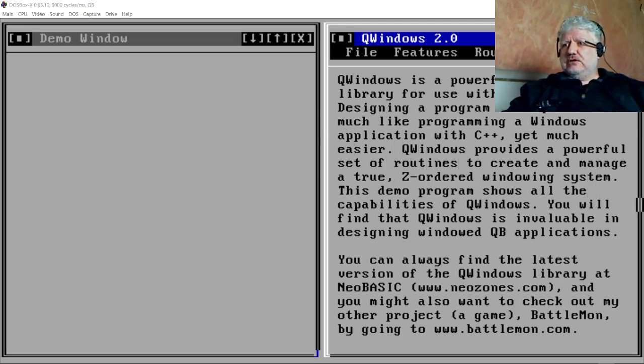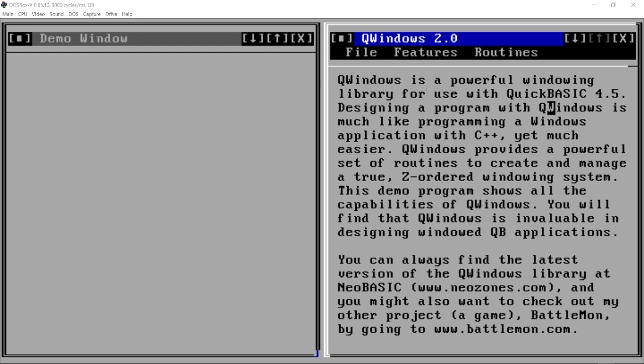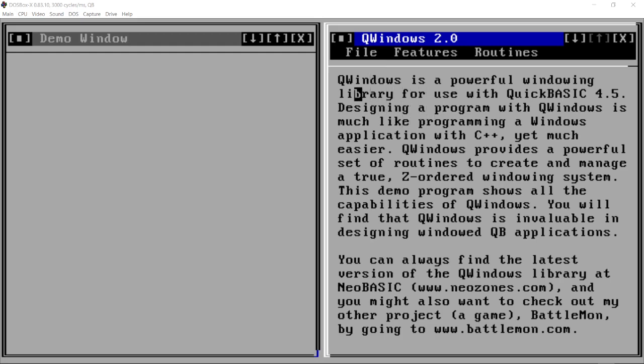I'm just gonna make myself disappear from the corner so you can see the whole thing. But this is QWindows and it's all written in QuickBasic 4.5. There's no assembler code or anything like that. It's not written in another language and linked in. It's all QuickBasic 4.5 and here's the demo program that comes with it.